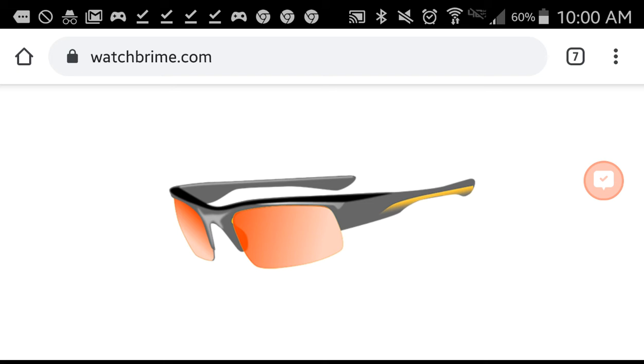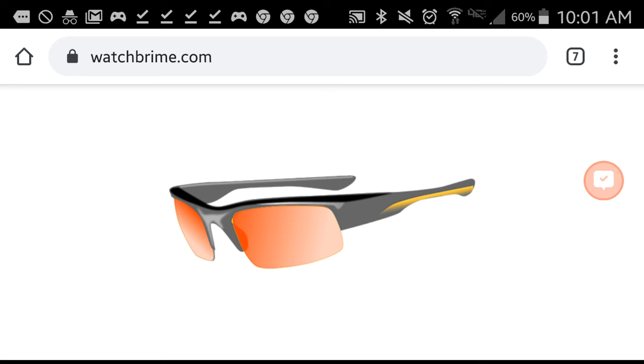So is this the website that is under construction? If it is, then it might be exciting to see if WatchBrime.com matches with the Twitter account.